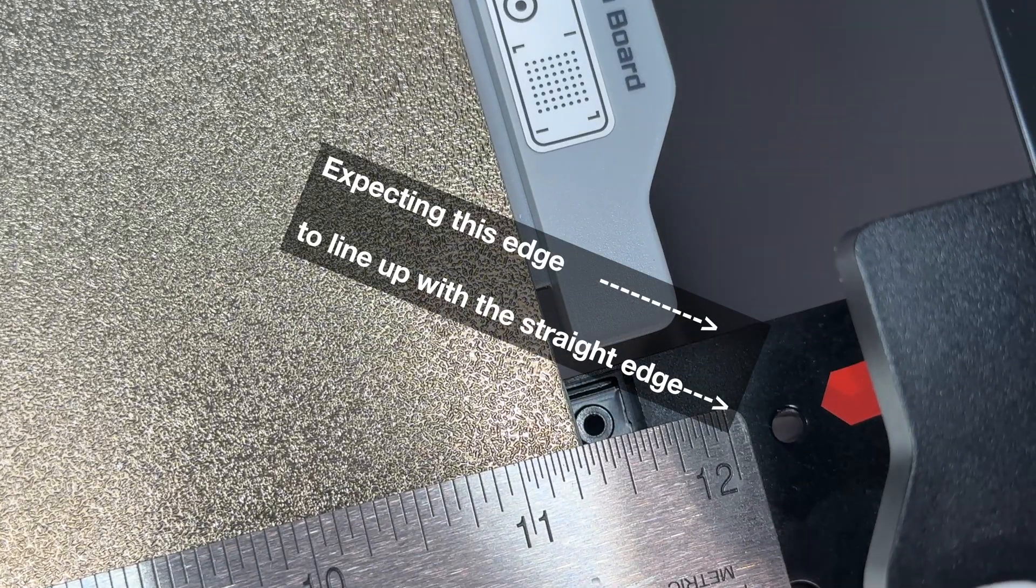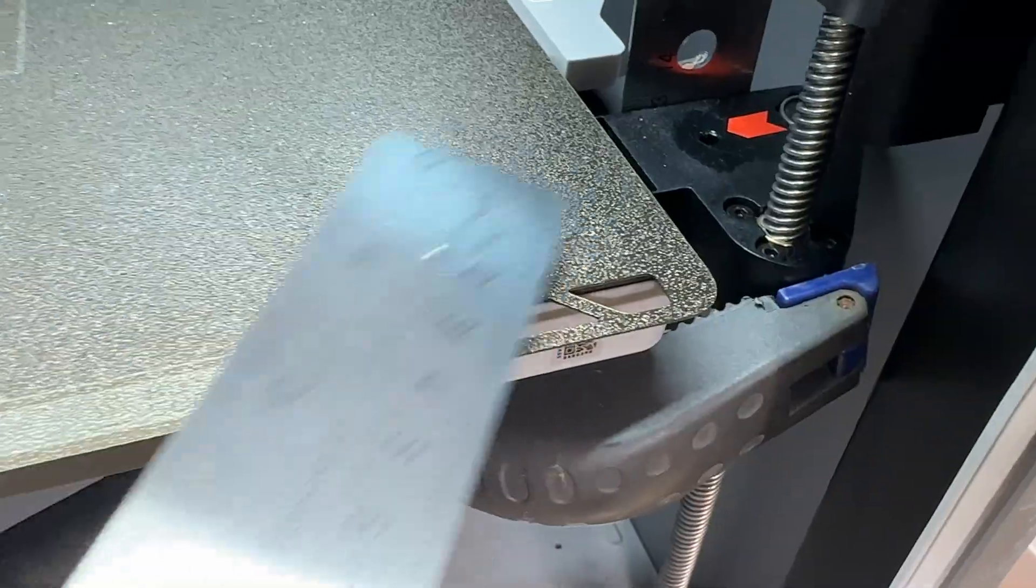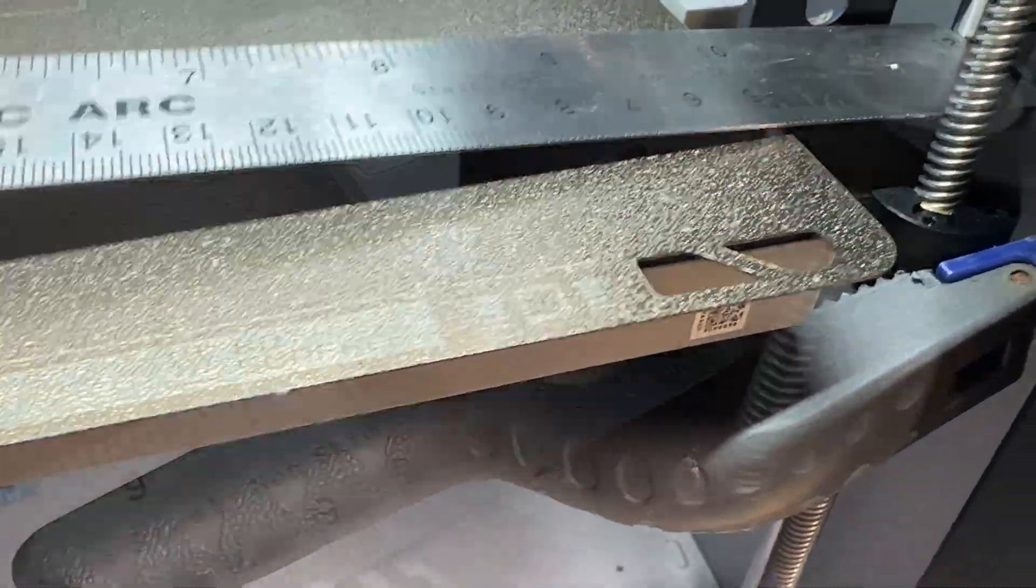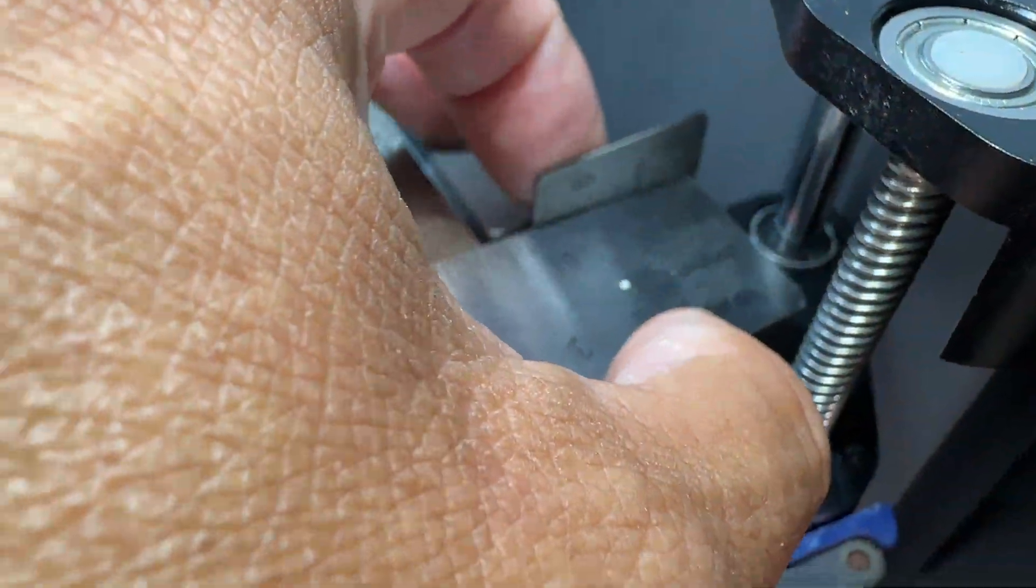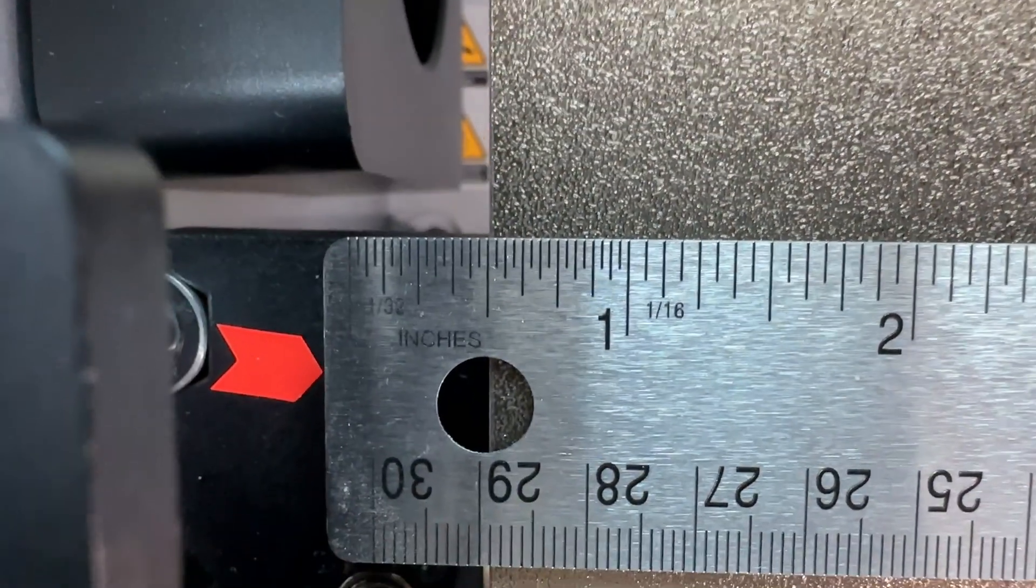Just to compare, I did the same thing for the other side. And this side is dead nuts straight.